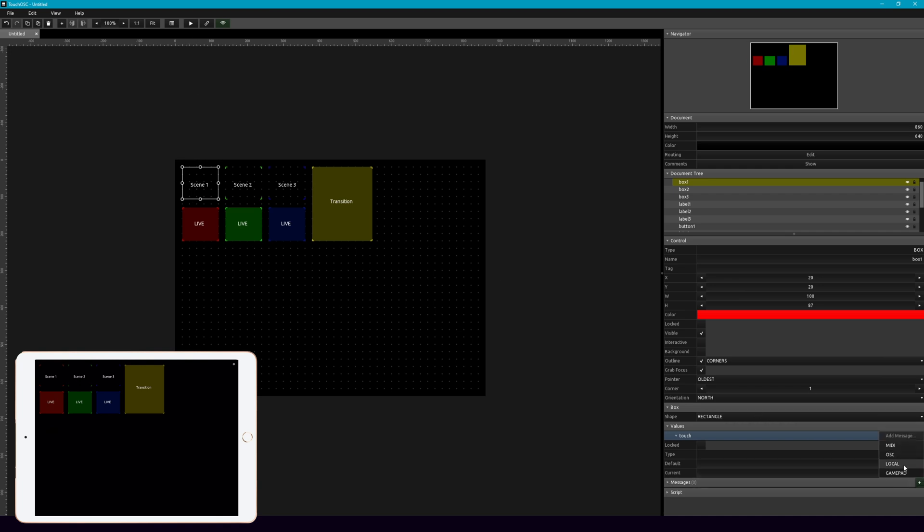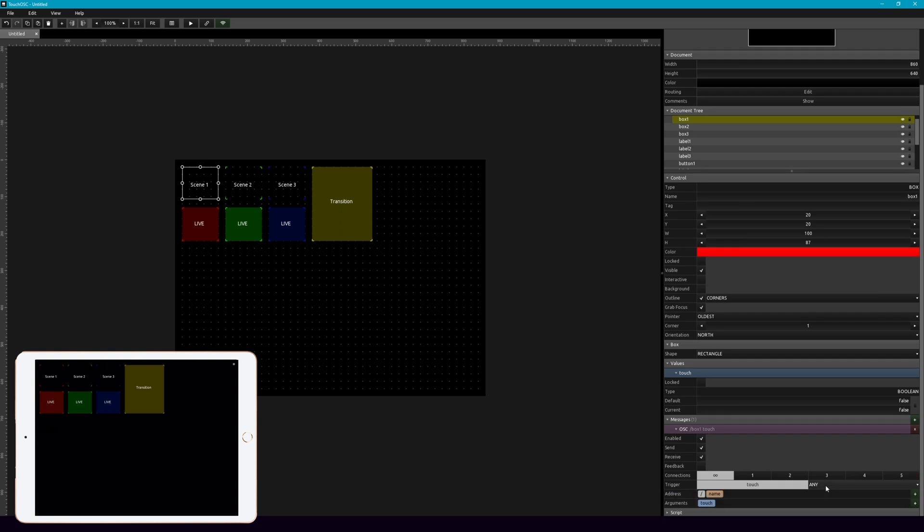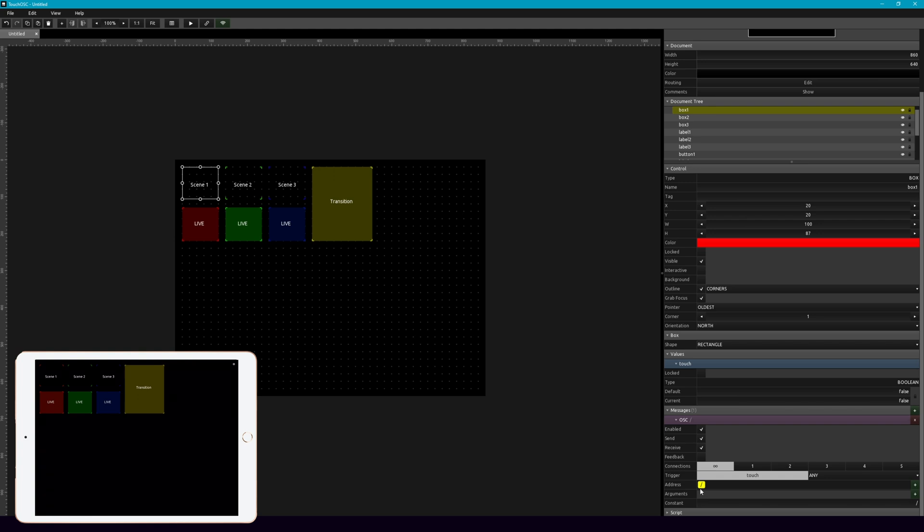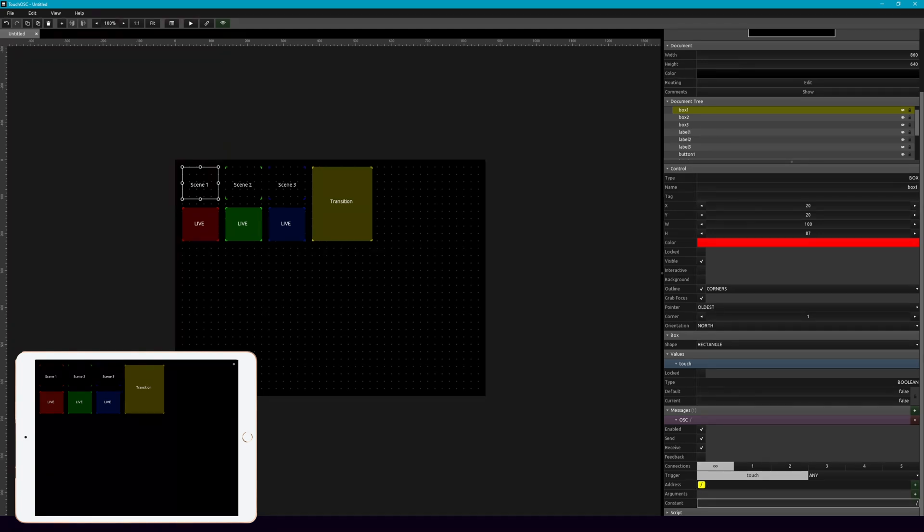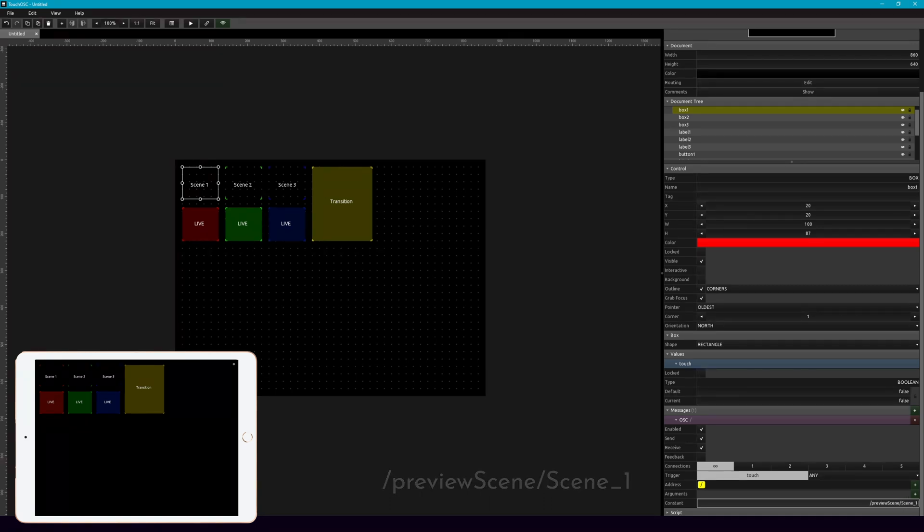So hit this plus here, OSC message. And if you wanted, you could change these names. It's the default name right now. But let's get rid of this stuff in this message. And here on the address, we're going to send a constant. So it's going to be slash preview, and then capital scene, and then slash scene underscore one.